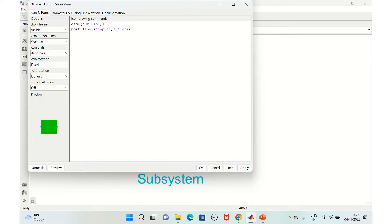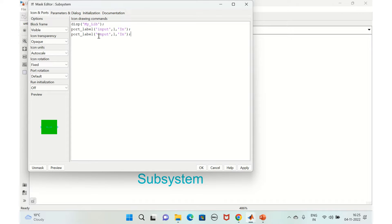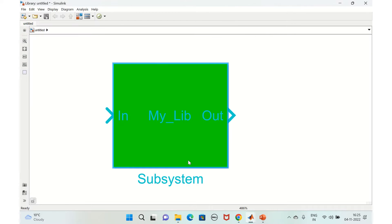Copy the same command for the output port, change it to output and name it 'out'. Click Apply and OK. You can now see the 'in' and 'out' labels displayed on the block exactly as you defined them in the commands.